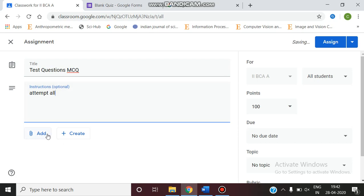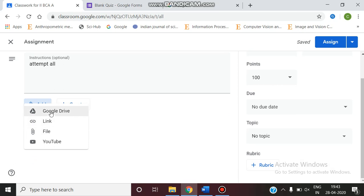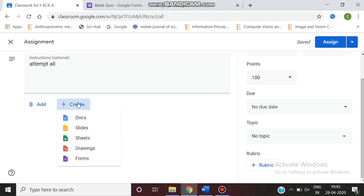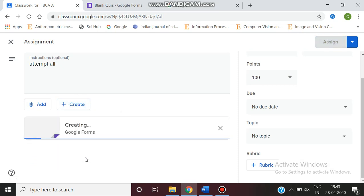Now there are two options: Add and Create. If you have already existing files in the Google Drive link or file YouTube, you can add. For example, if you want to create freshly, give the create option. Select the forms.